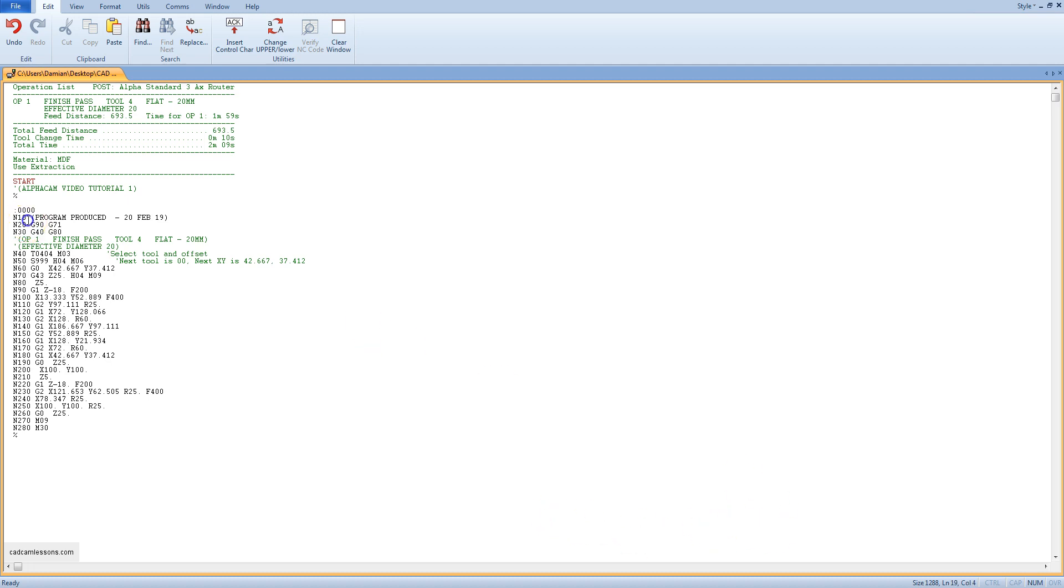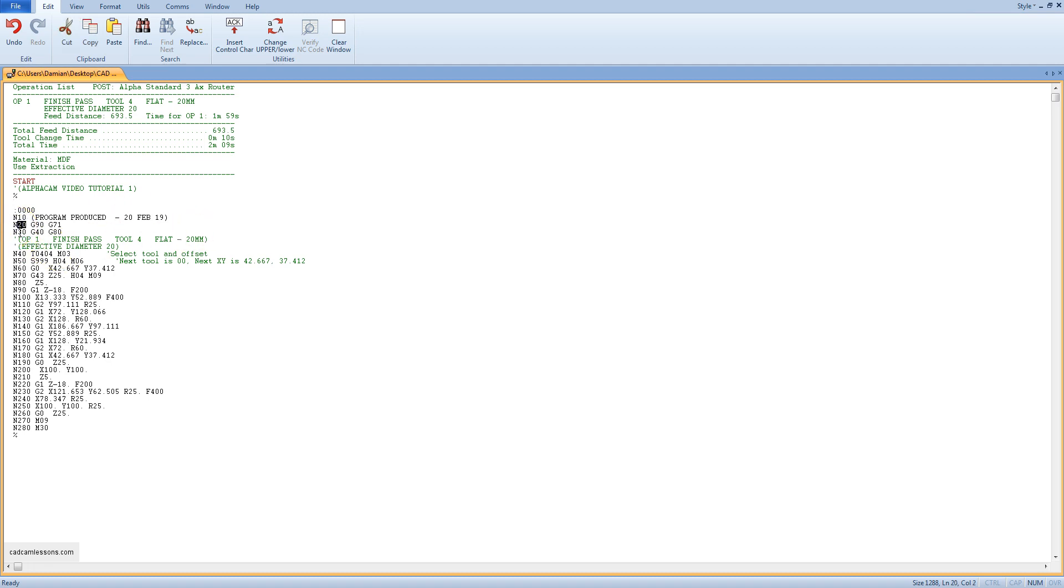In block 10 we have a comment that will be visible on the machine's desktop. We can include various useful information there. In blocks 20 and 30 we have the G functions.